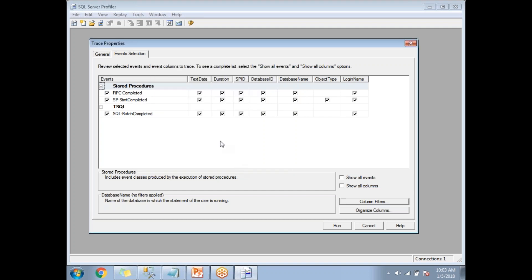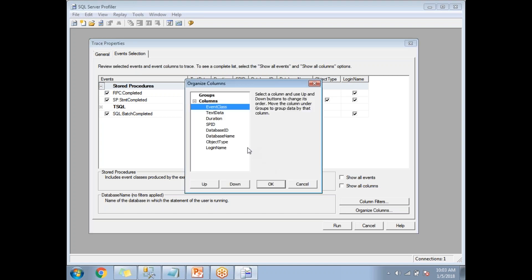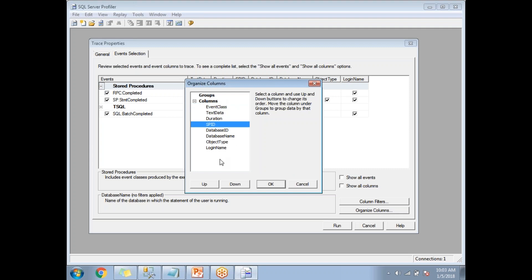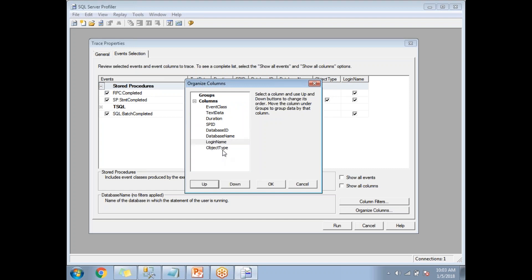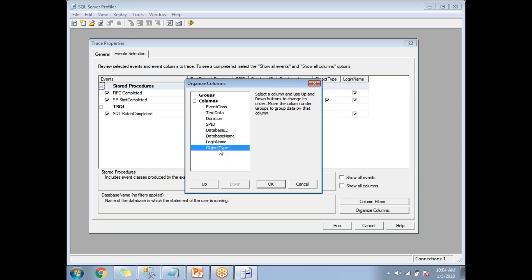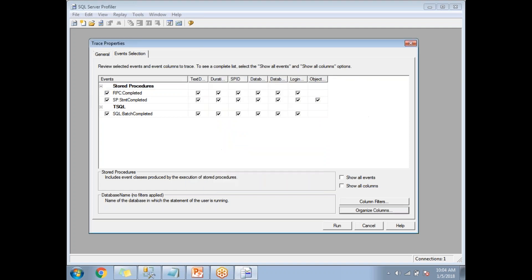Since I strictly selected my database name as 'Sample', events from other databases won't be captured in my trace file. In the Organize Columns section, you can see the list of columns and reorder them up or down as needed — for example, moving login name higher. Once you're okay with the column order — event class, text data, duration, SPID, database ID, database name, login name, object type — click OK.